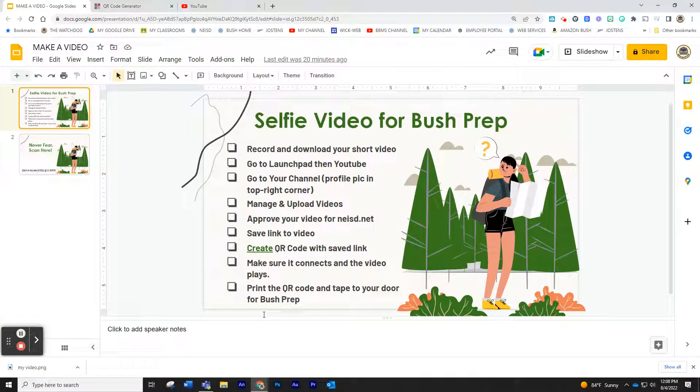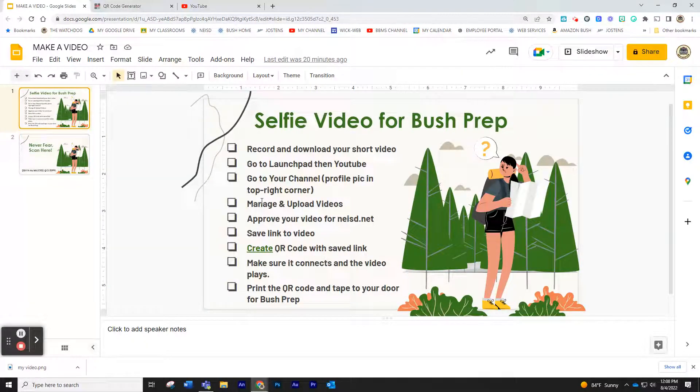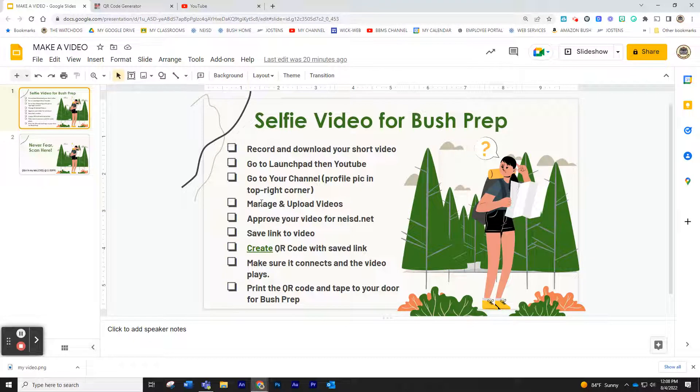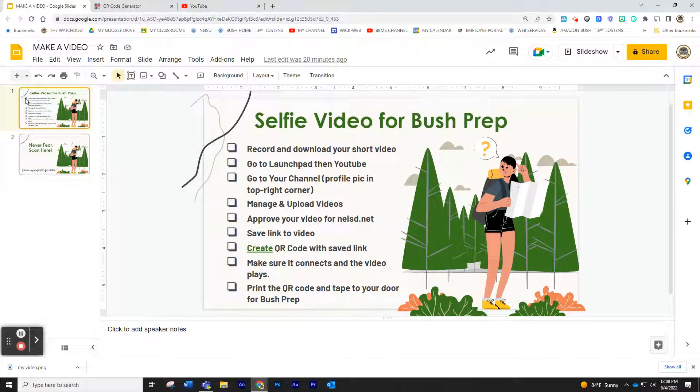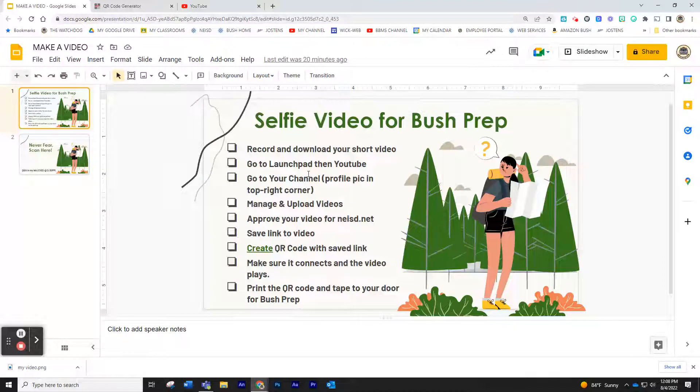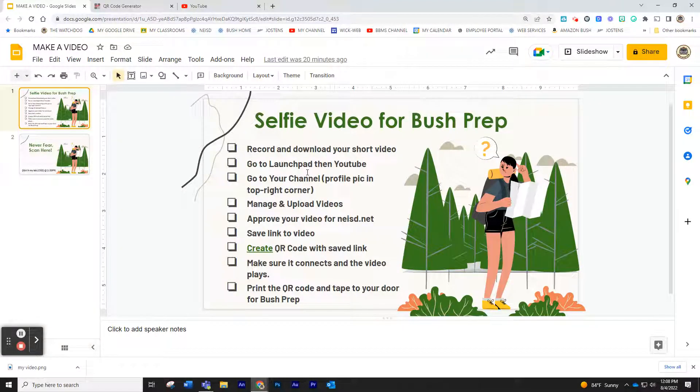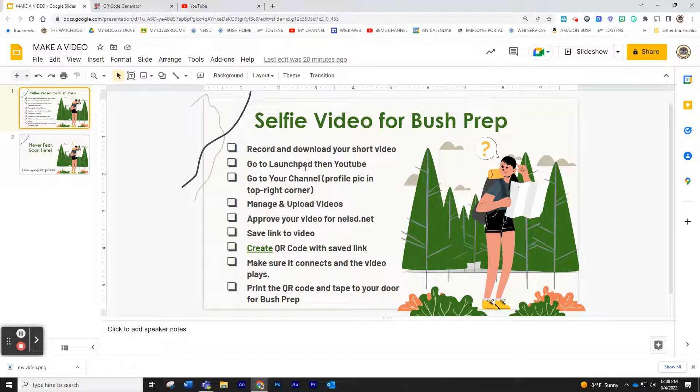Hey guys, this is Steve Wickwar and I'm going to give you a quick tutorial on your selfie video for the bush prep. I'm going to be referring to these two slides that I pulled out of the presentation from this morning that Amanda went over in such great detail.